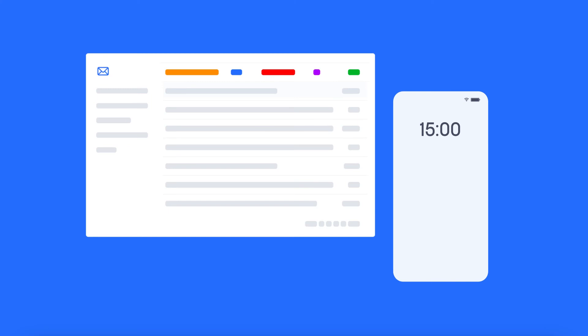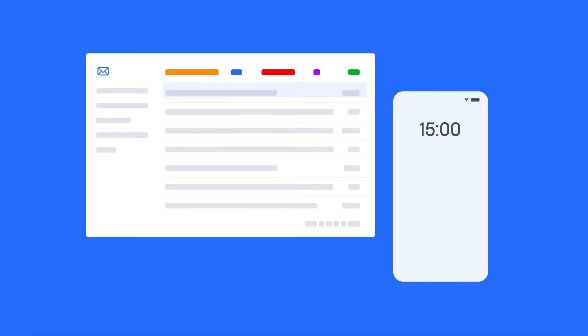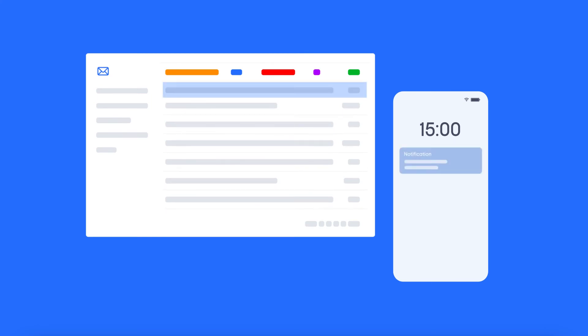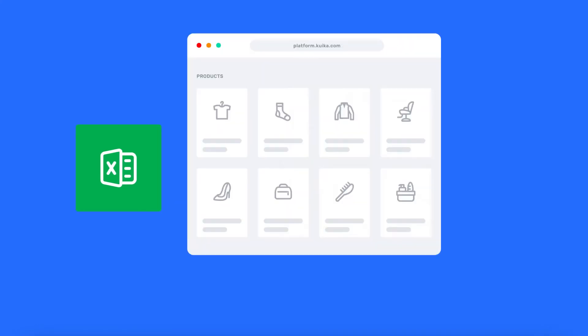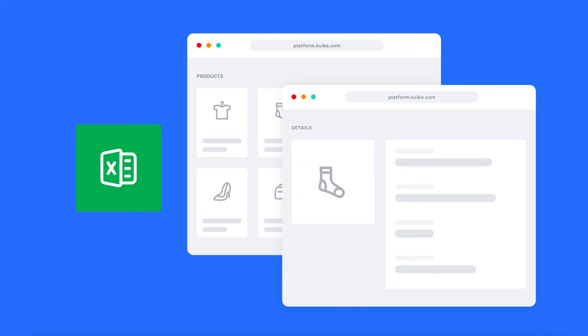Ensure that the application you have developed is regularly on the agenda with push notifications and emails. Convert the data you track in Excel tables into the application in a few steps.